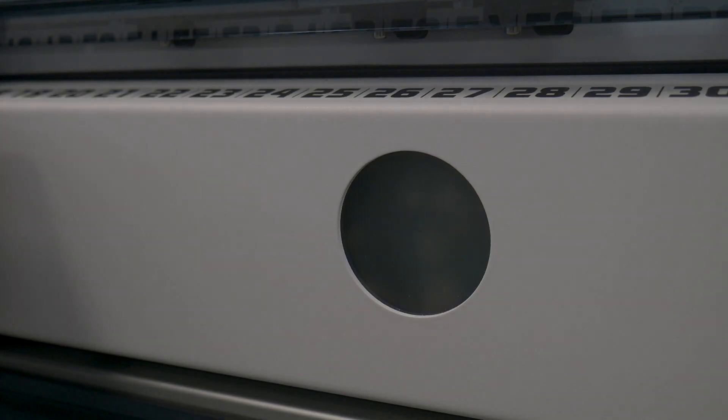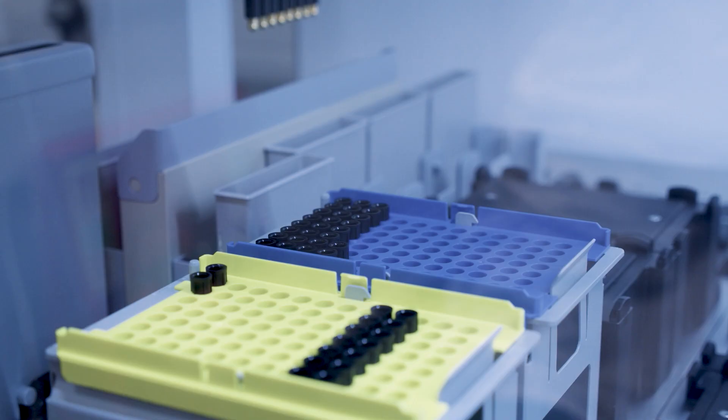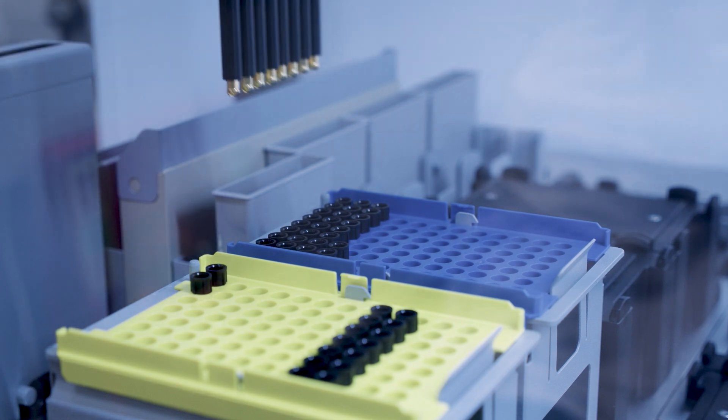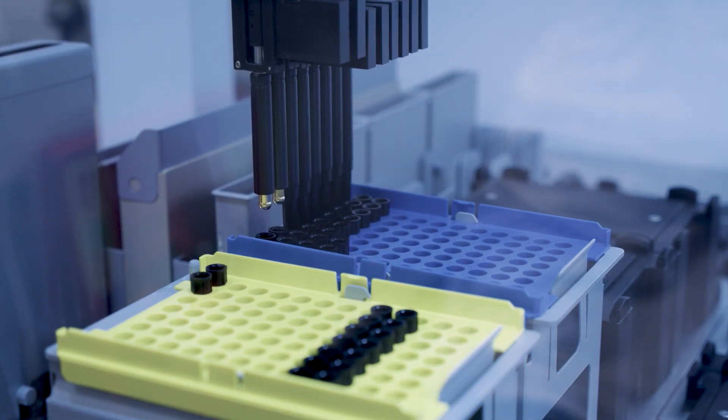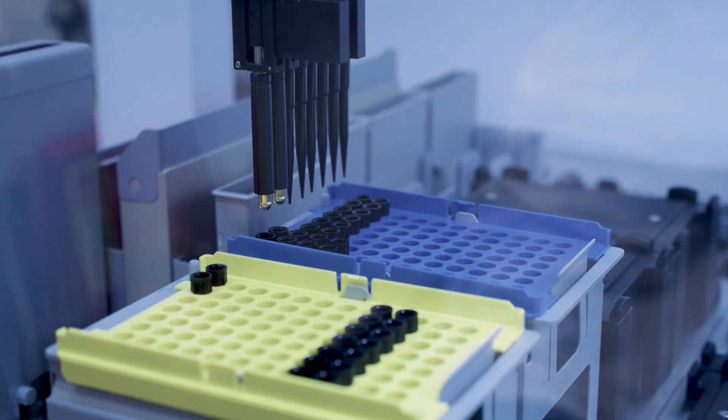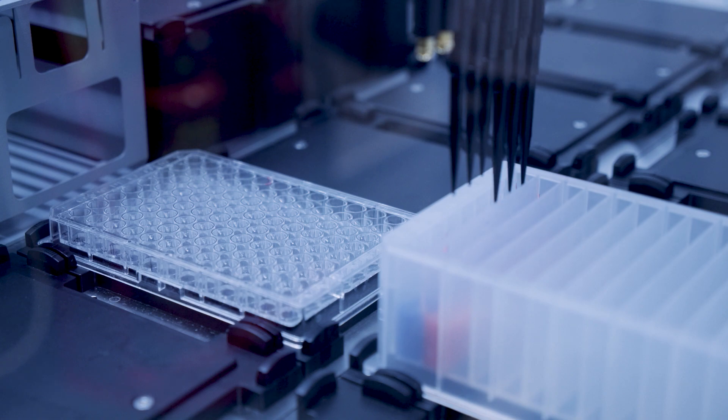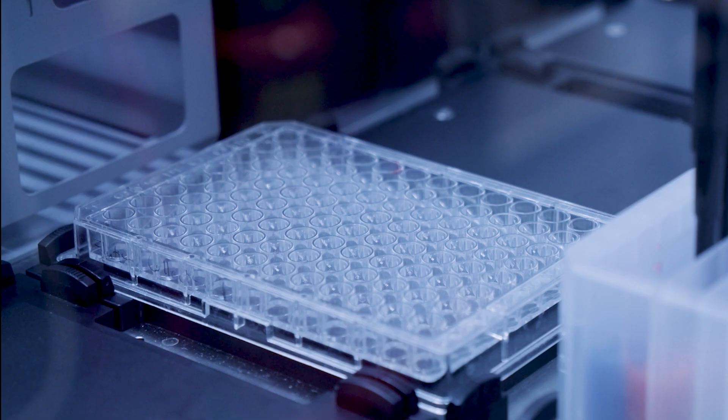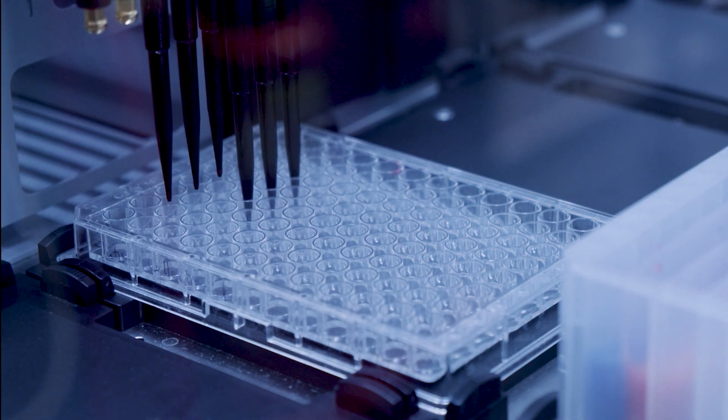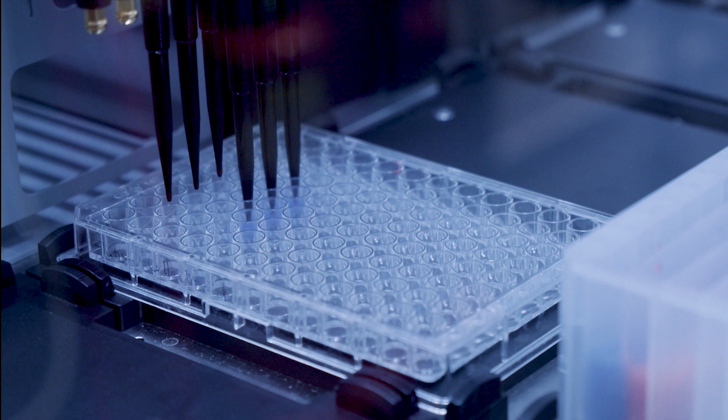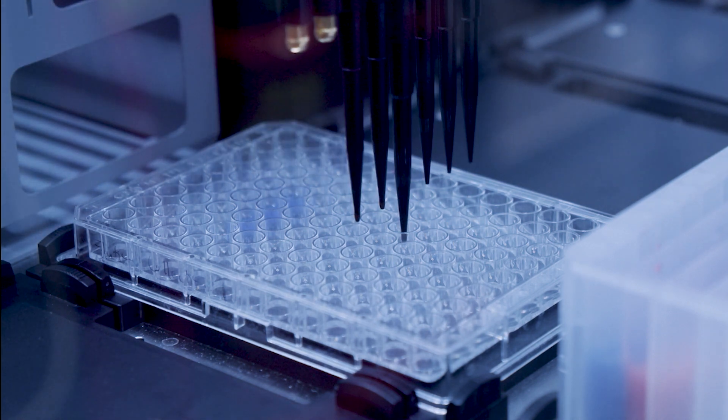Then the Fluent will kick into action and in this case pick up disposable tips. Then aspirate the input liquid and dispense it onto the output plate. The Fluent can dispense from multiple tips at once or individually.